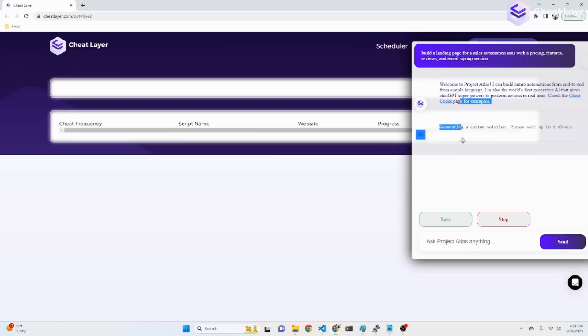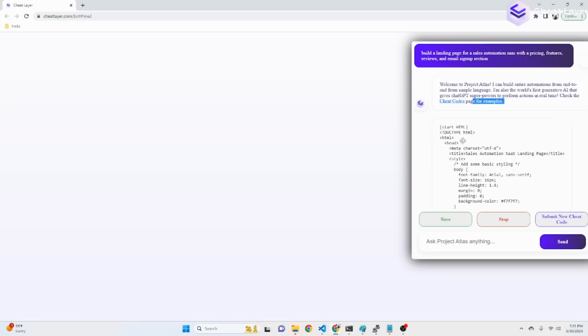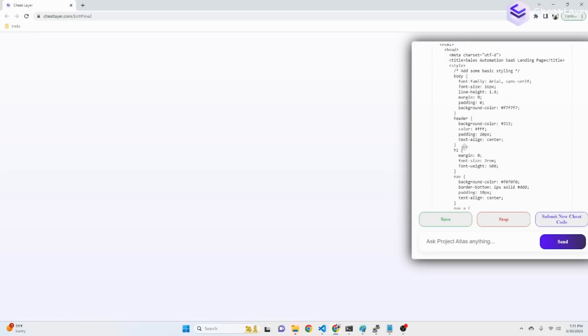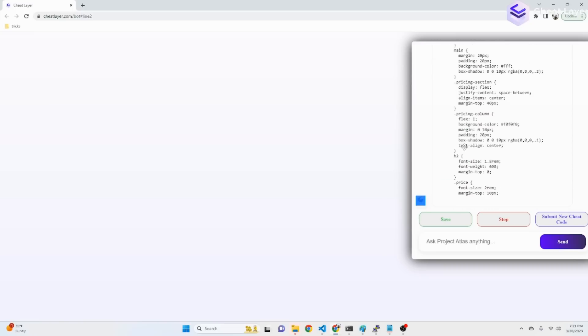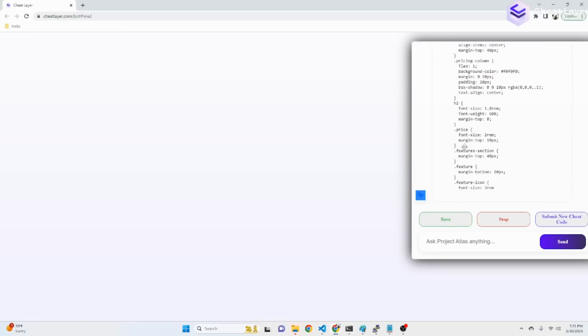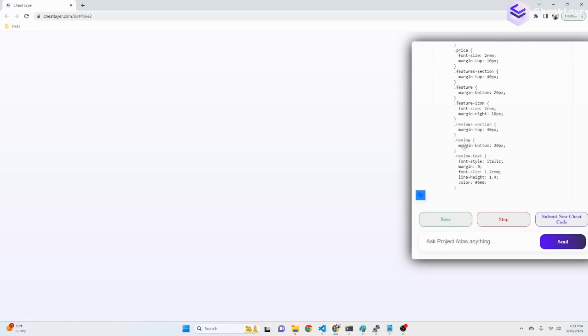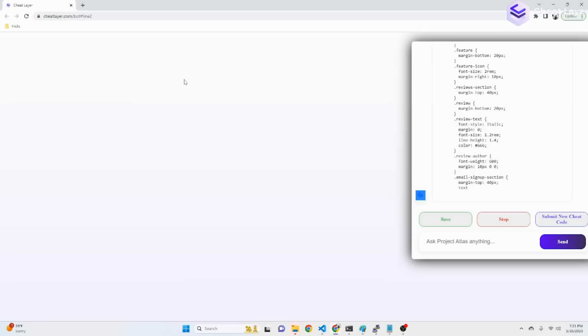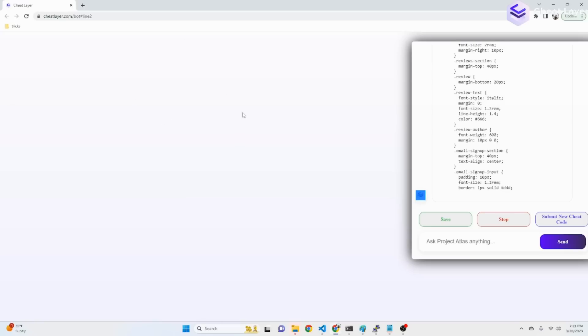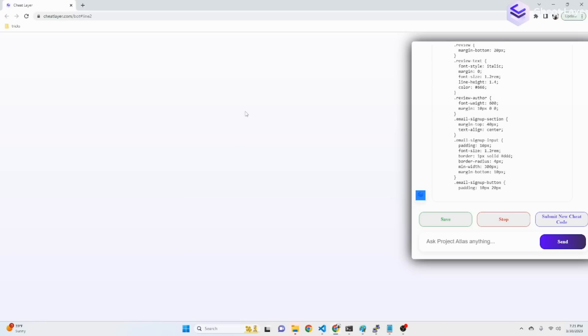Now it's actually going to stream the solution live rather than waiting a whole minute. So there it goes. Now streaming partially. See, that's streaming the CSS. And it's actually building it live in the background.